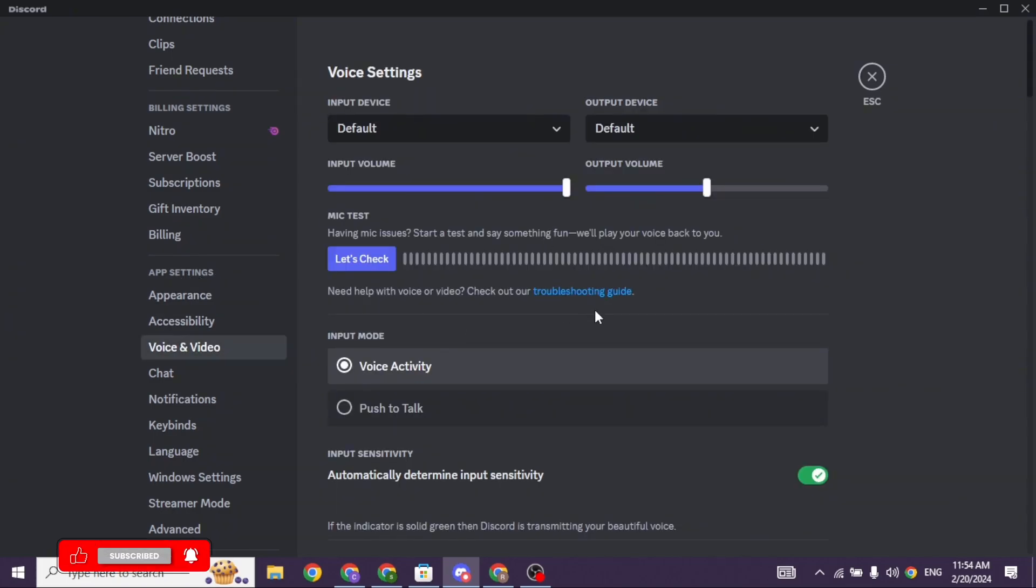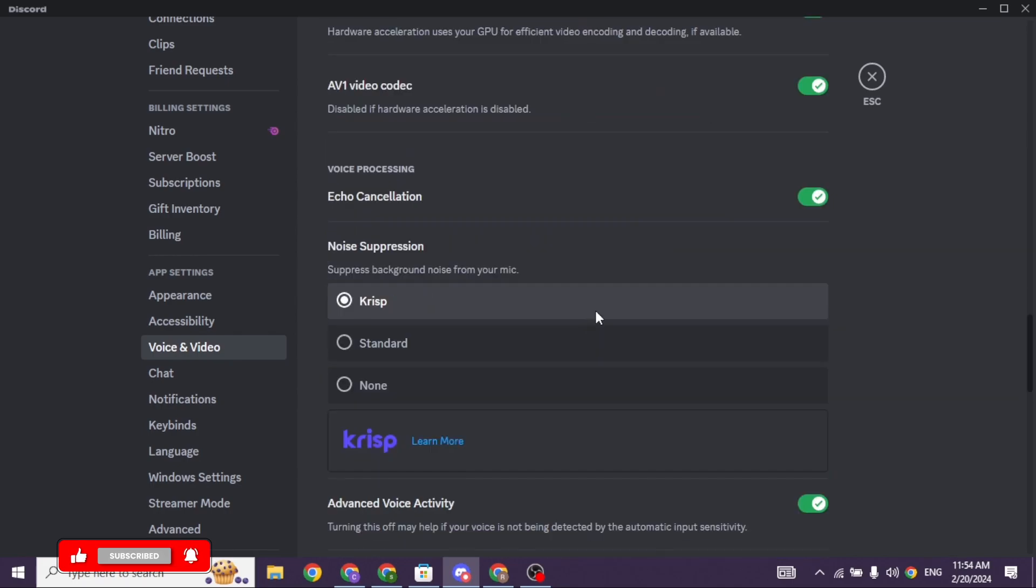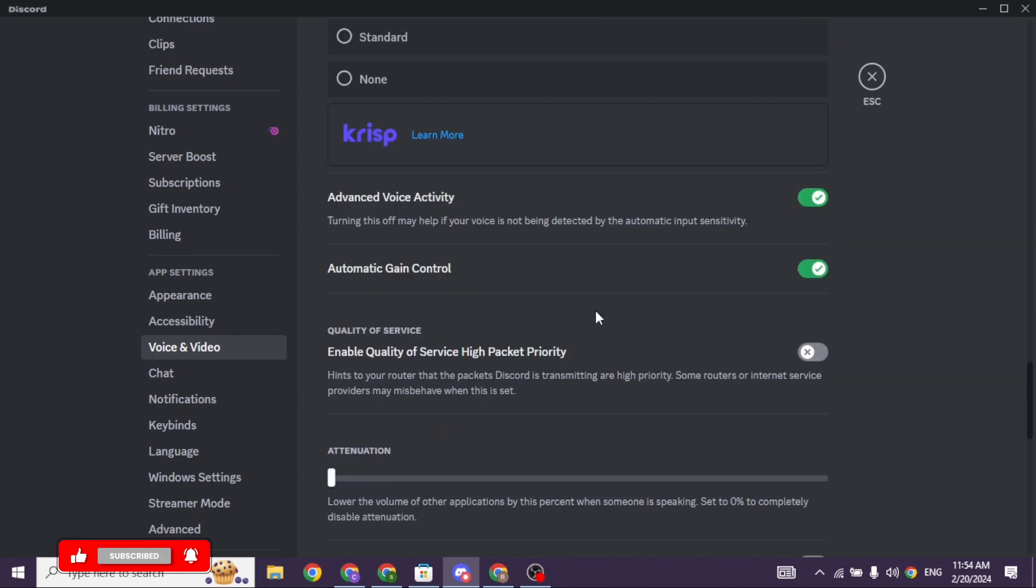Scroll down. You will see this option of enable quality of service high packet priority. Toggle off with this option.